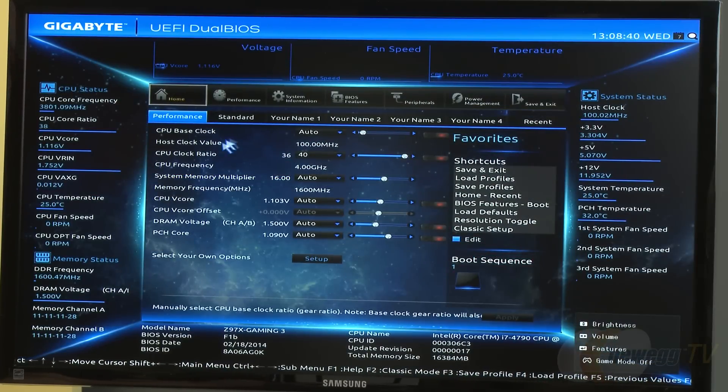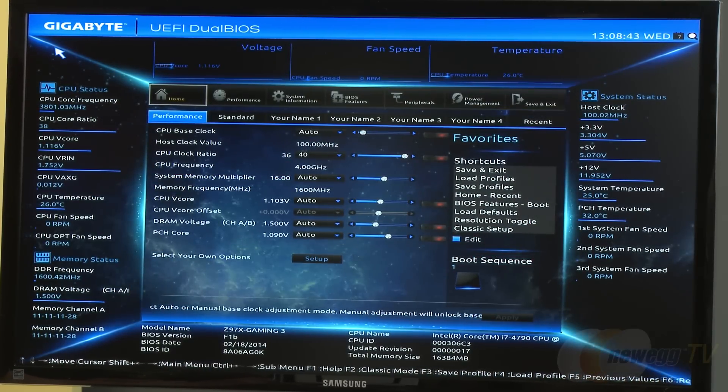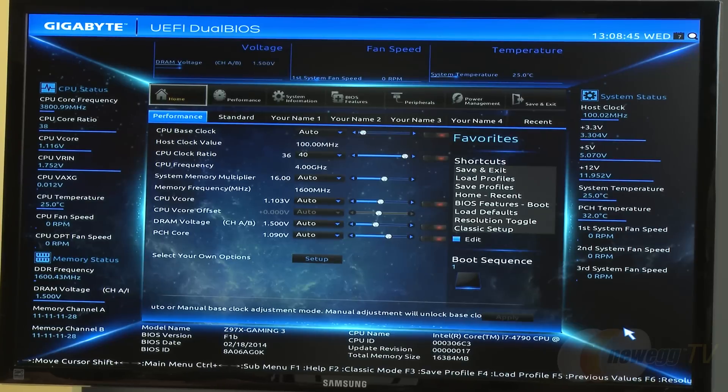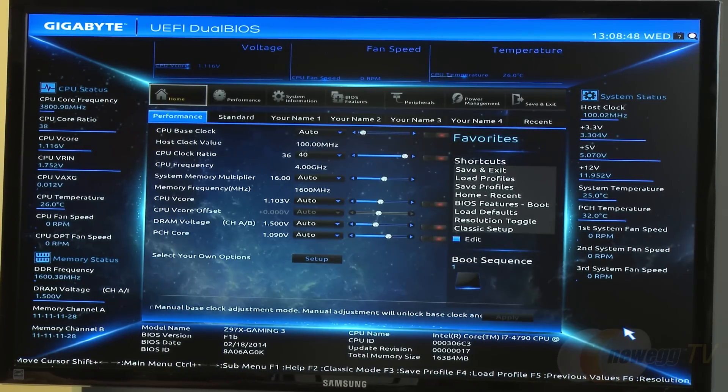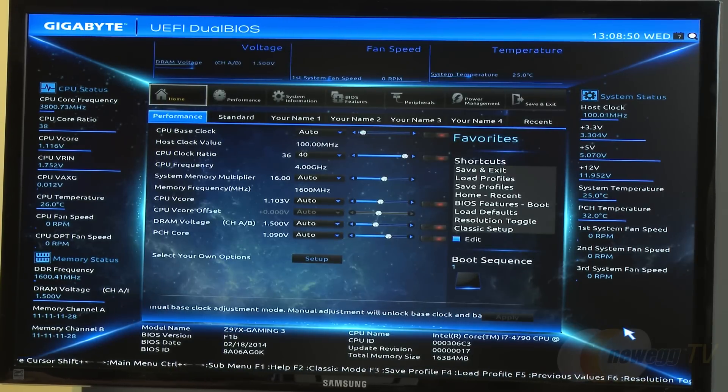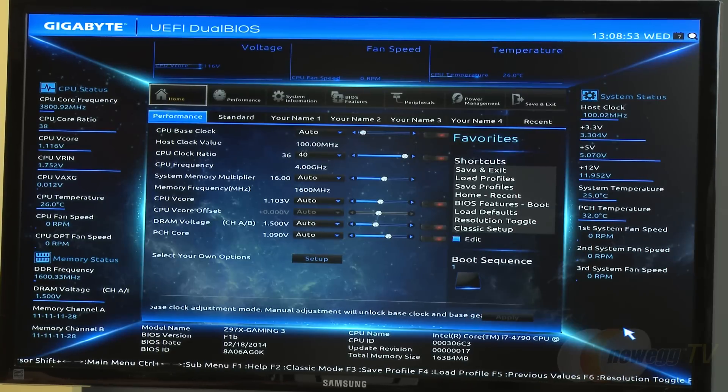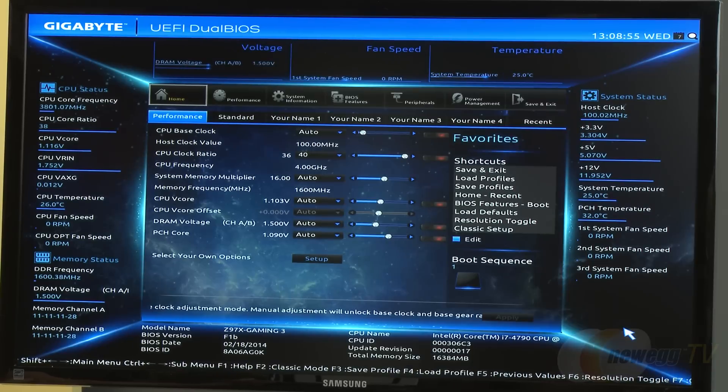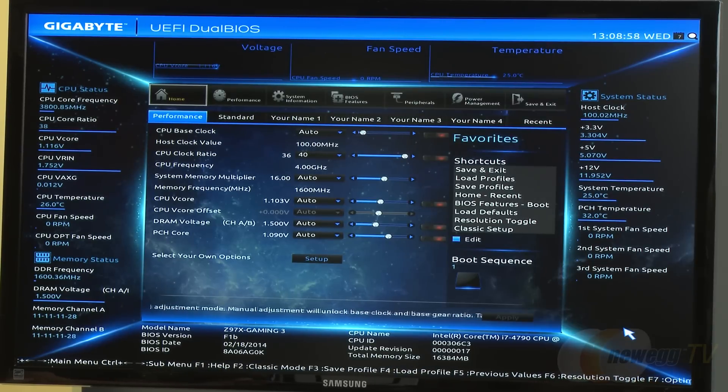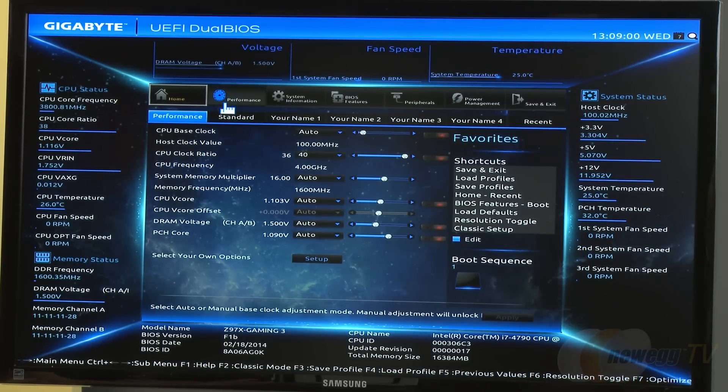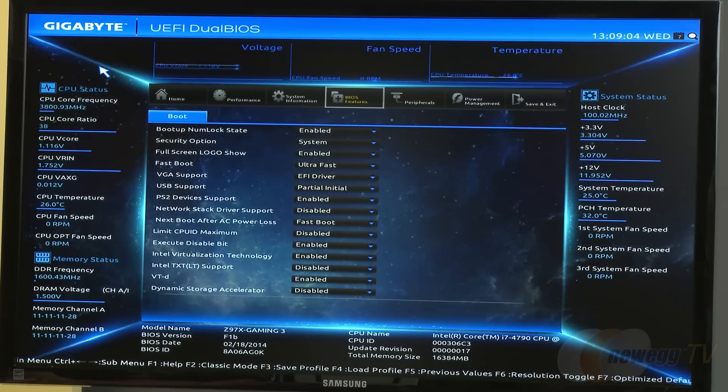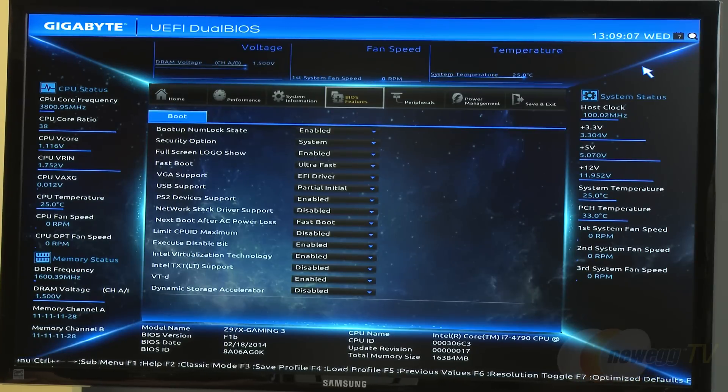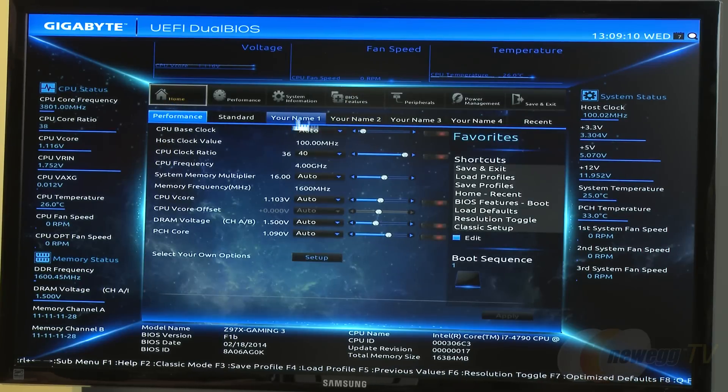They revamped the BIOS from the 8 series. This is the UEFI BIOS using dual BIOSes. If you have any malfunctions with the first, you can jump to the second and restore your primary BIOS. They're able to select different settings with live readouts on the side, top, and right showing system status.